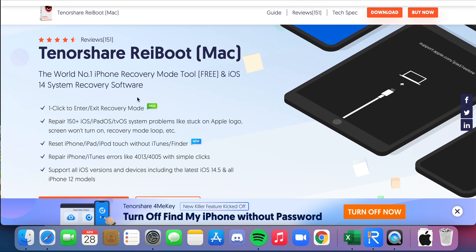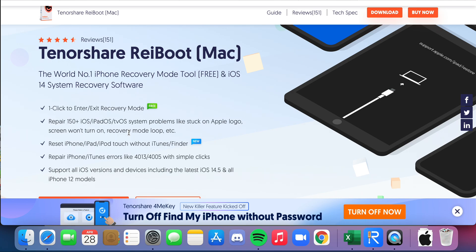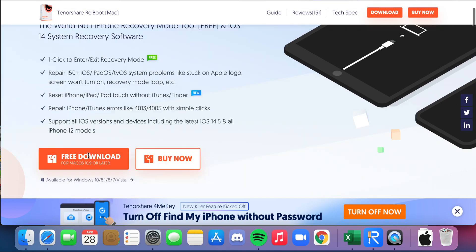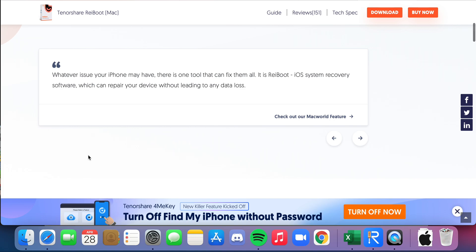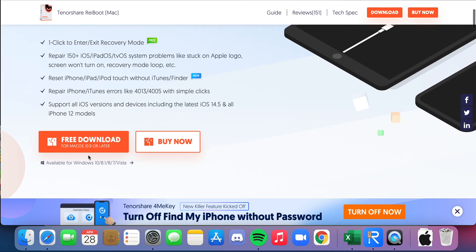You plug your phone into your laptop and through their software it will automatically fix the issue for you. I'll go over it in a second, but first I'll just walk you through the features it offers. As you can see here, you can repair all the different problems in iOS, iPad, and even tvOS, so there's lots of different things that can be fixed through the software—iTunes errors, whatever you need, it's all there for you.